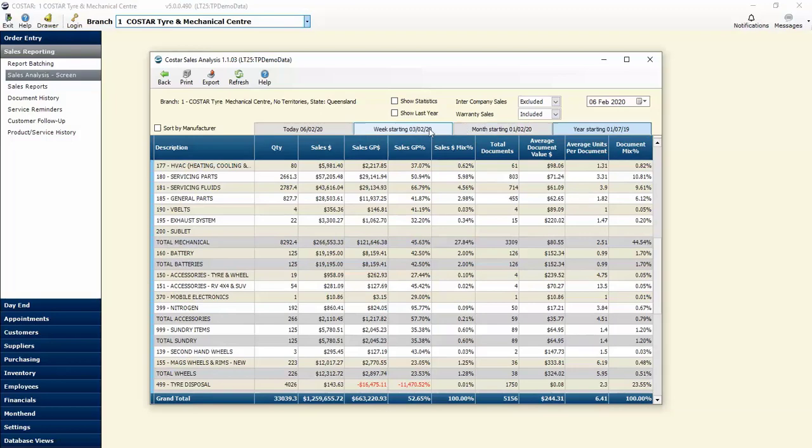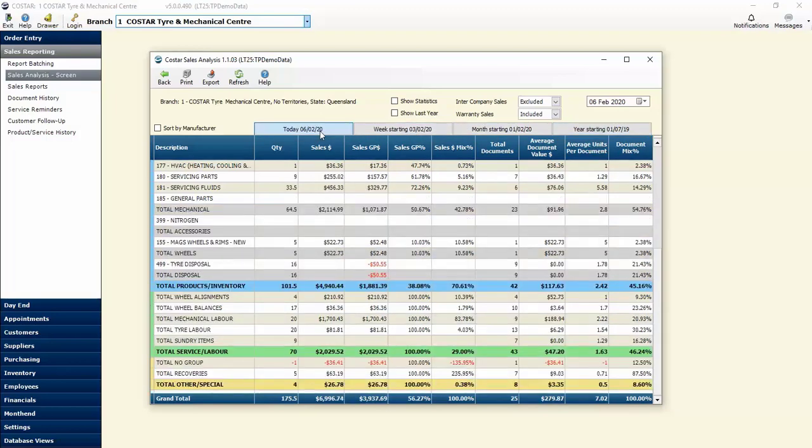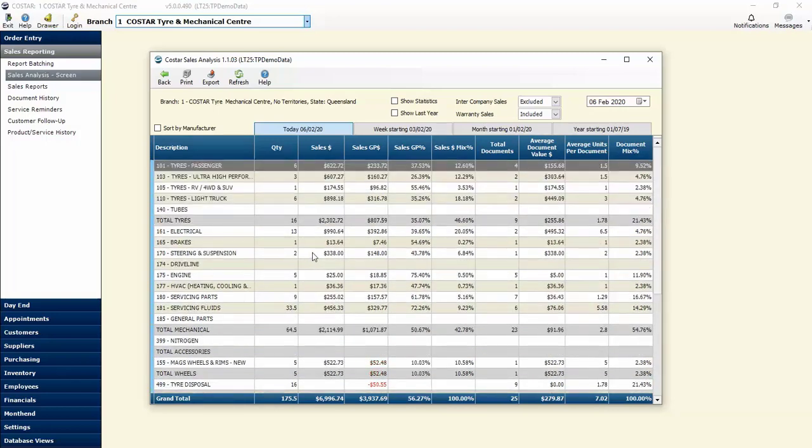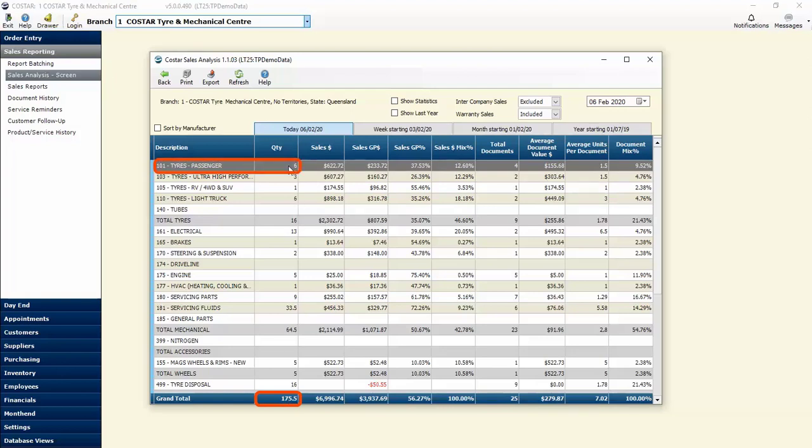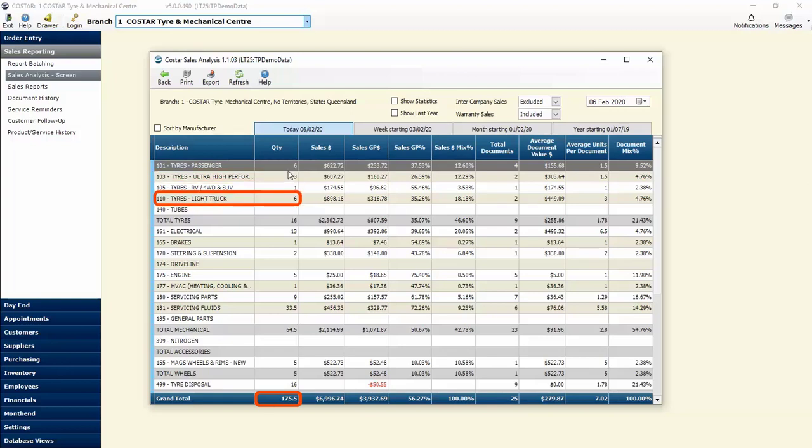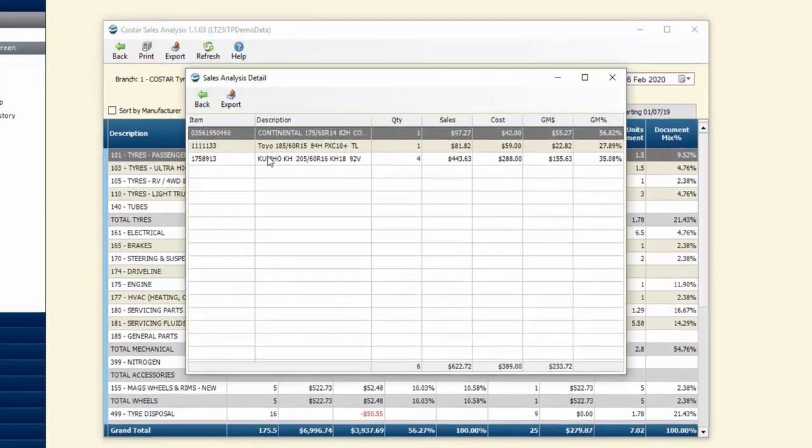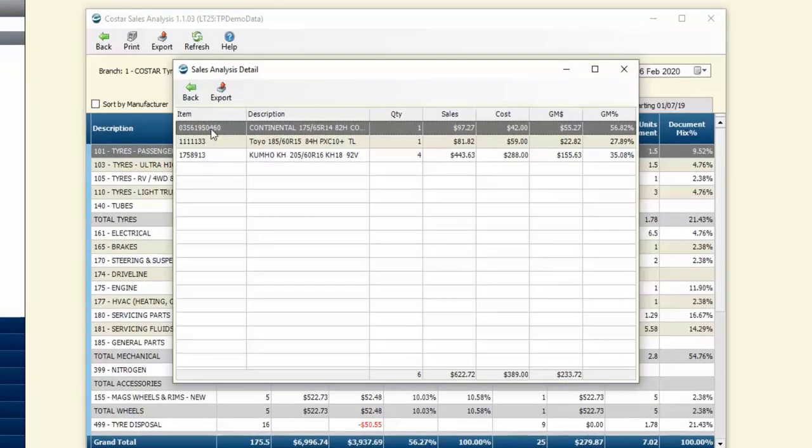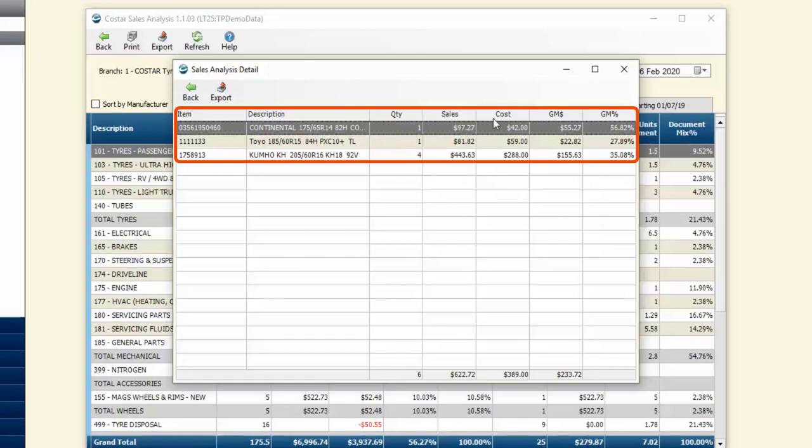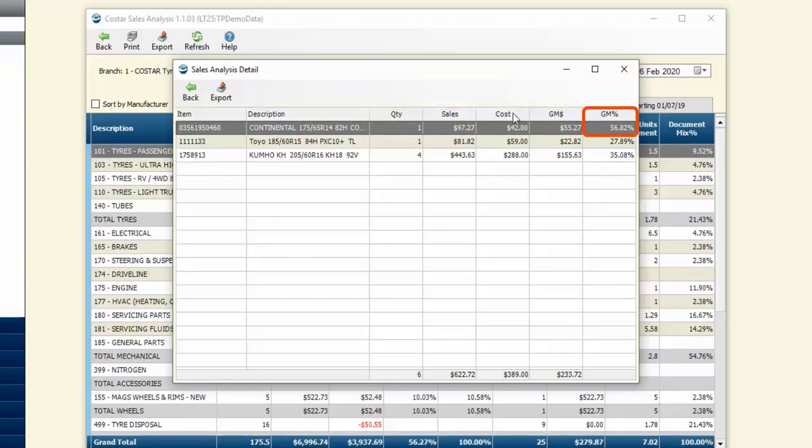The total side of things is all well and good, but as the saying goes, the devil's in the detail. We're able to break down each of these sales even further. Where we can see the total is 175 and a half for the day, tile sales equates to six passenger tires, three ultra high performance, one four wheel drive, and six light truck. We're able to see what makes up those totals just by double clicking on that number and it brings up the individual item number, description, quantity, sales, our cost, and the gross margin. While the average of the day is 56.27%, we've got a mix with gross margin going down as low as 27.89%, so we can then work through exactly what we need to do to bump up that gross margin.